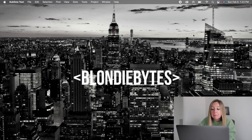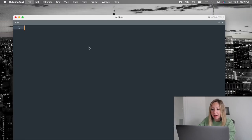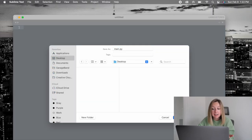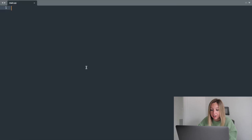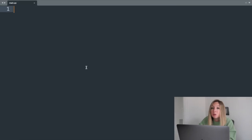To start off, we'll create a main.py file on our desktop using the Sublime Text Editor. This is the tool we'll use to write our code.